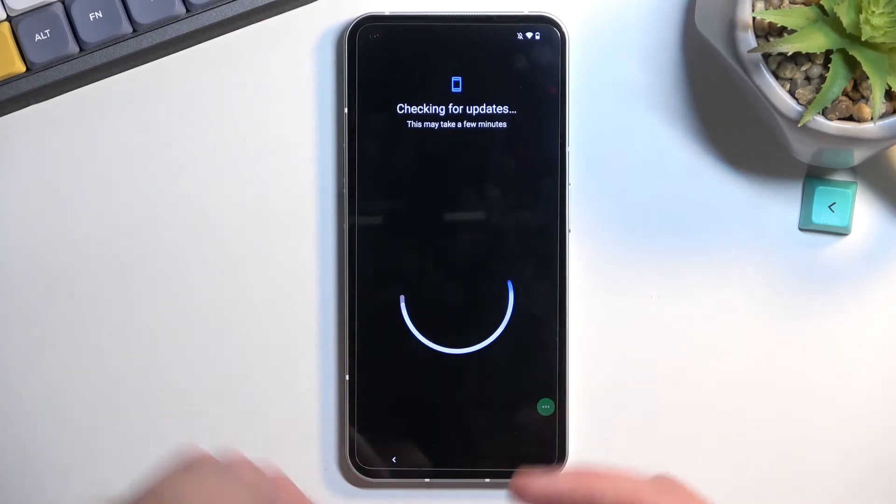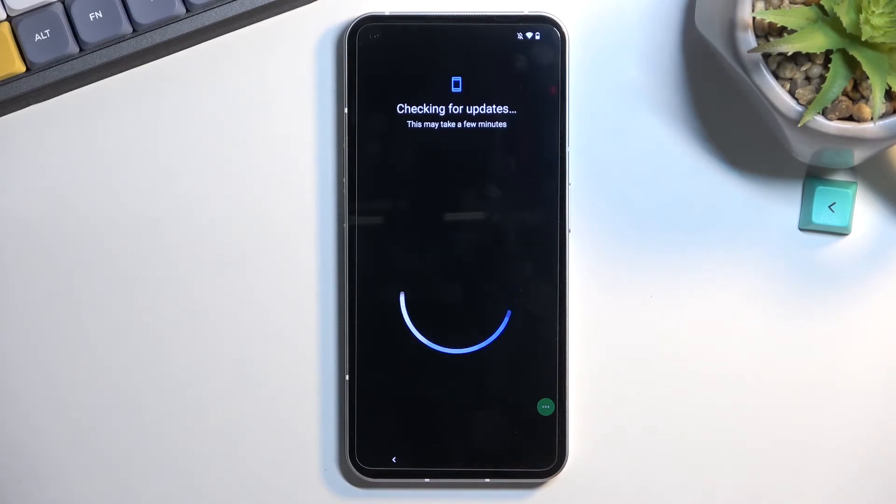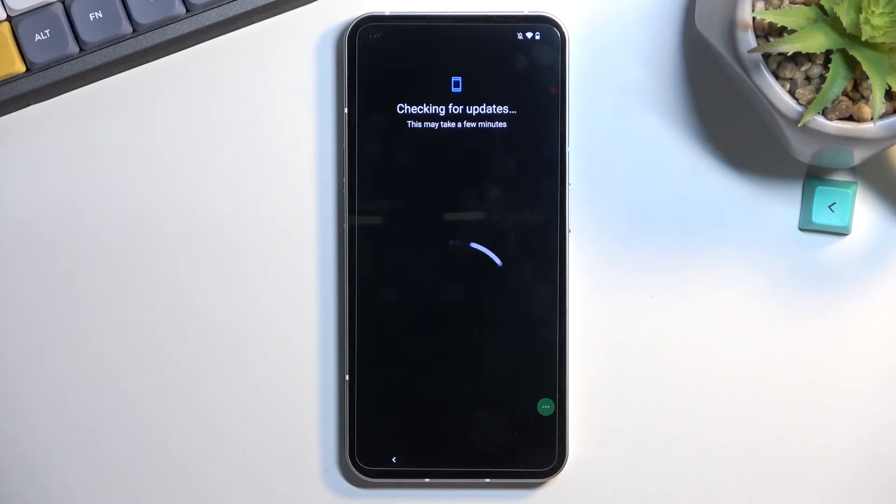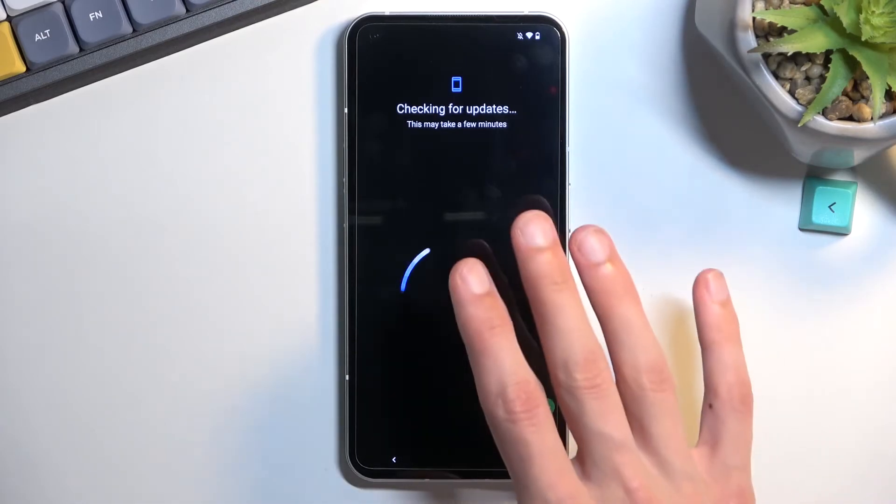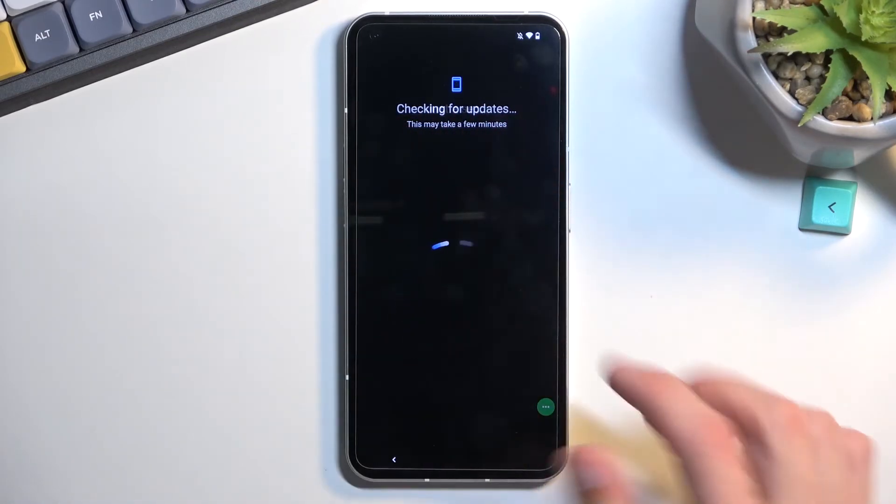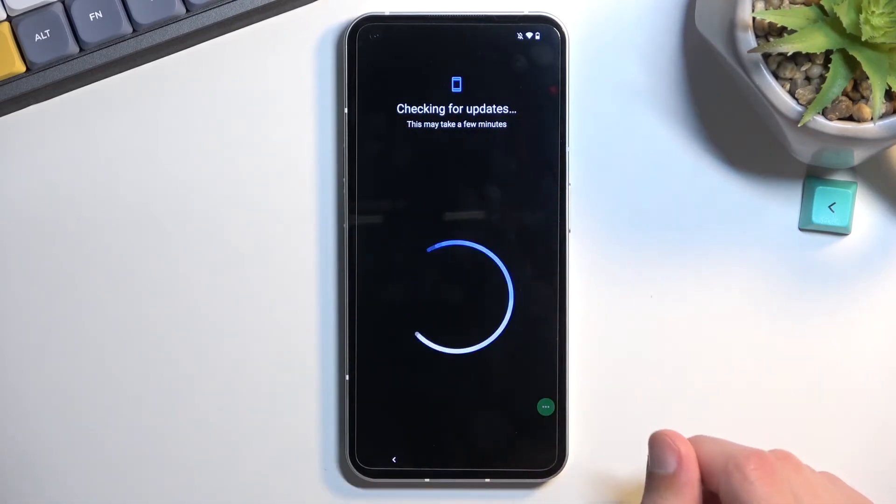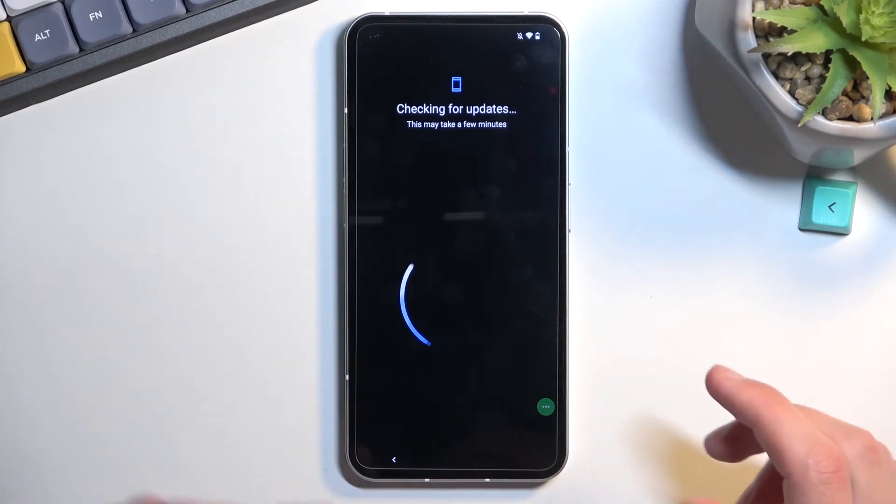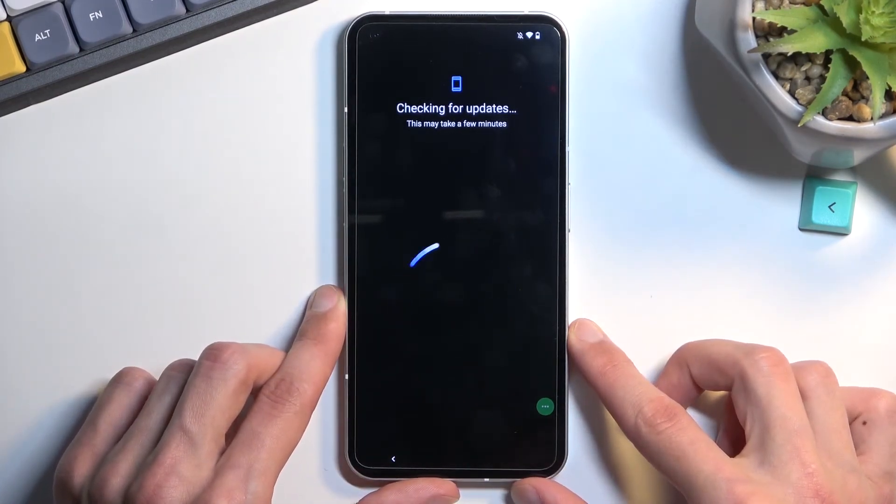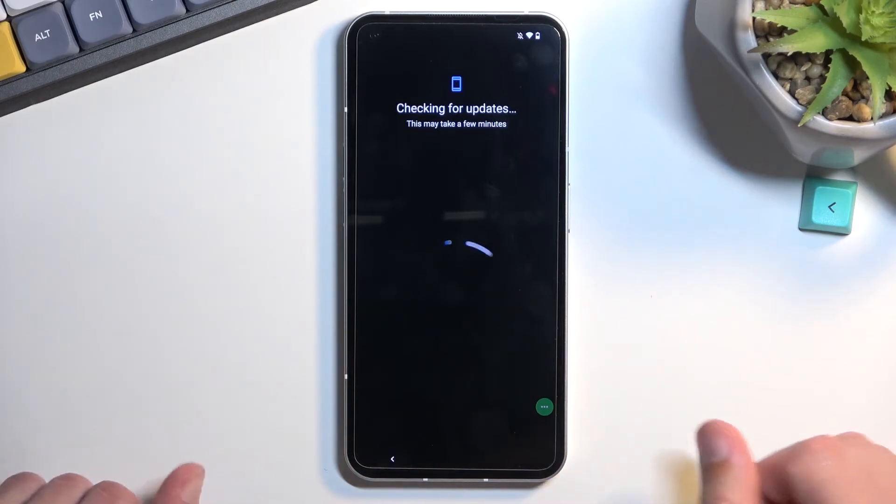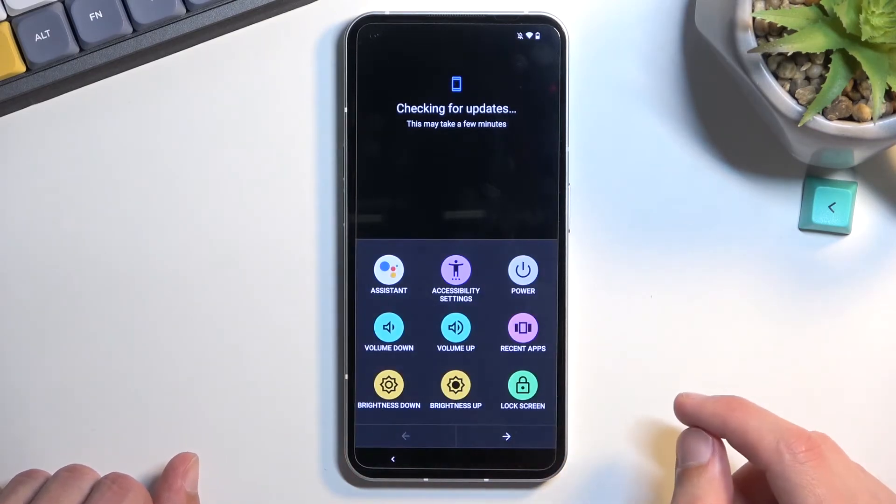From here, we're just going to progress through the setup the same way we did before. We should be stuck at this page. This is just literally a single step away from the page where it tells us to verify our pattern, PIN, password, and Google account. That's completely fine. As you can see, 'checking for update' just a second, and it just can't get any further. That is what we're looking for.